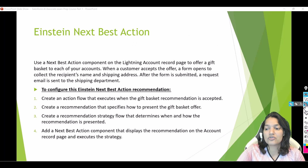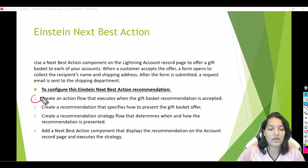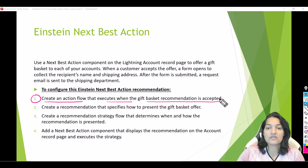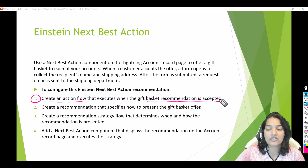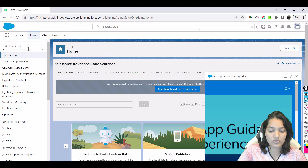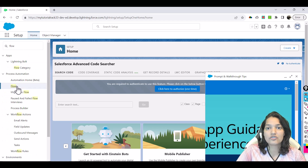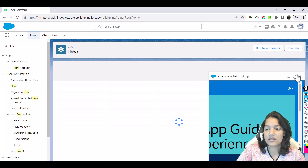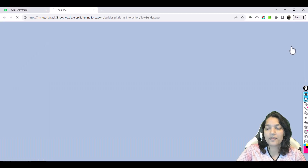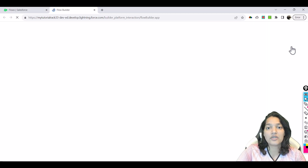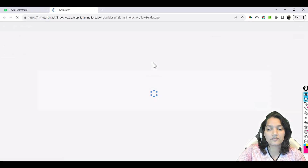The first action we are going to do is step number one: create an action flow that executes when the gift basket recommendation is accepted. So when the recommendation is accepted, what do you want to do next — that is the action we need to first create. We'll go over to Flow, click on New Flow, and select screen flow as the type.